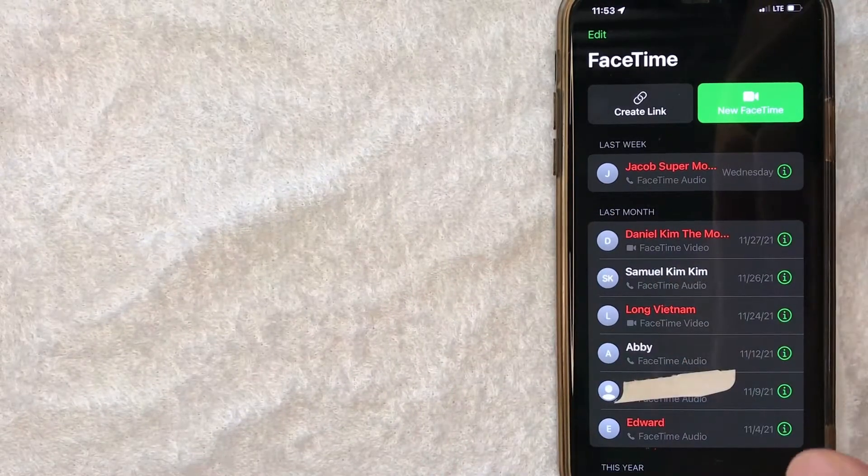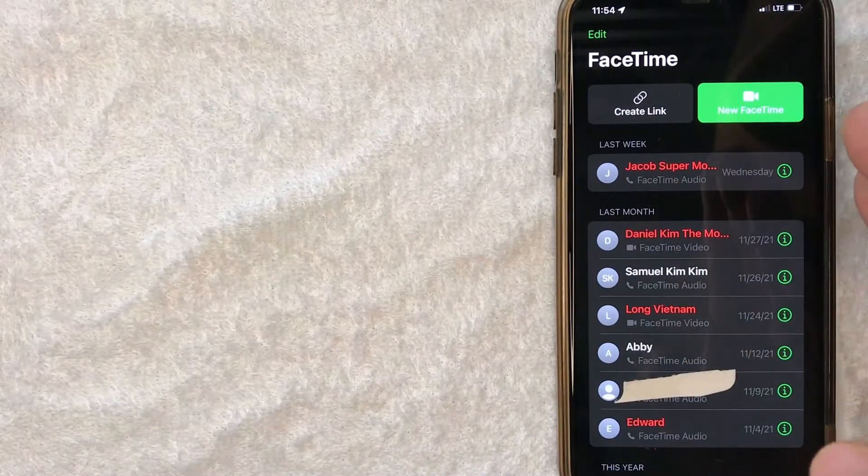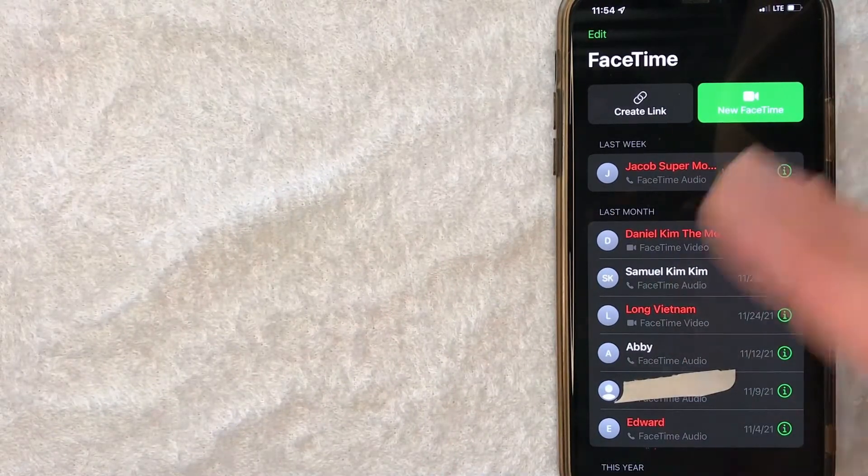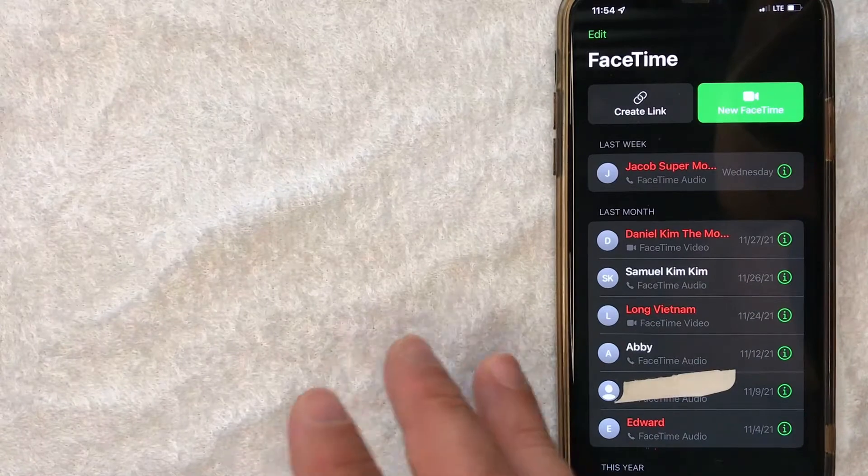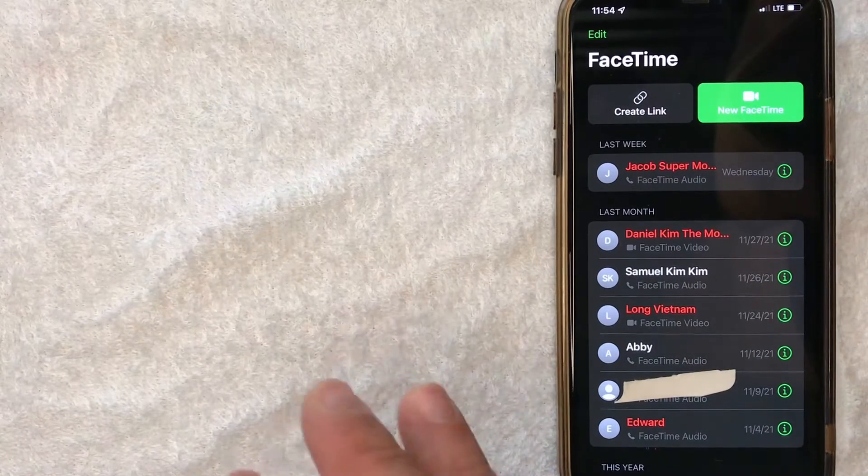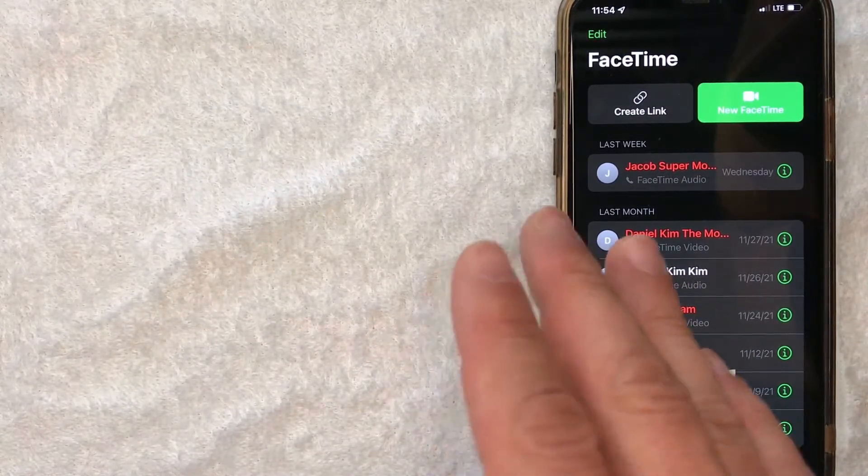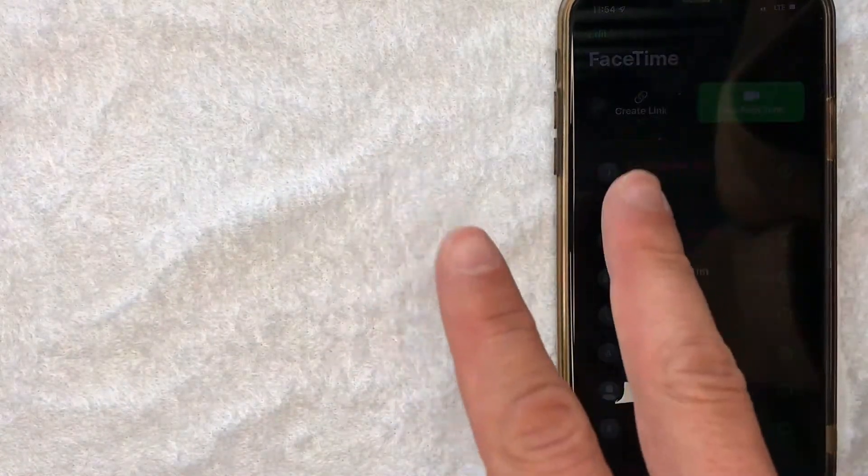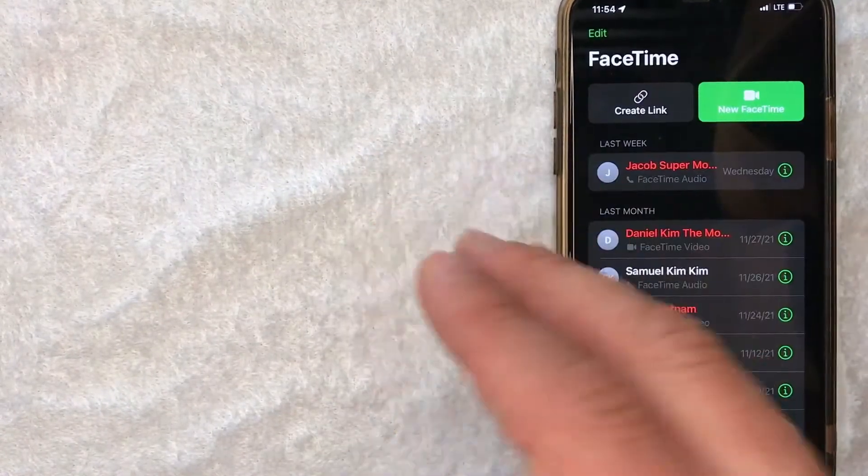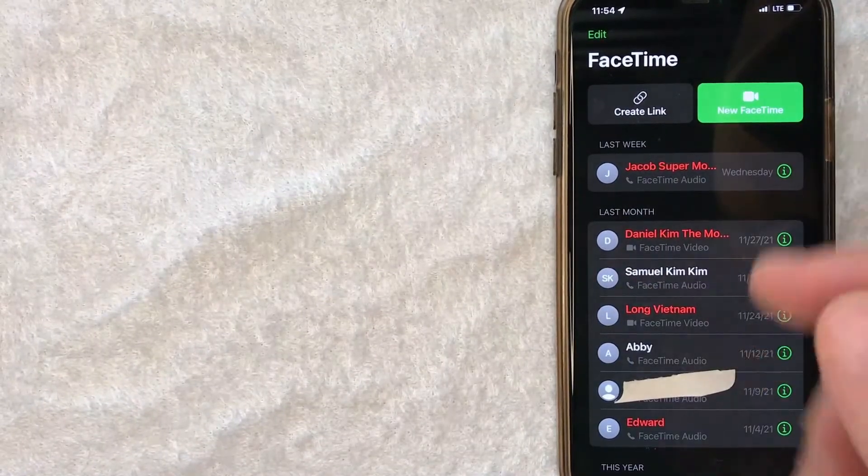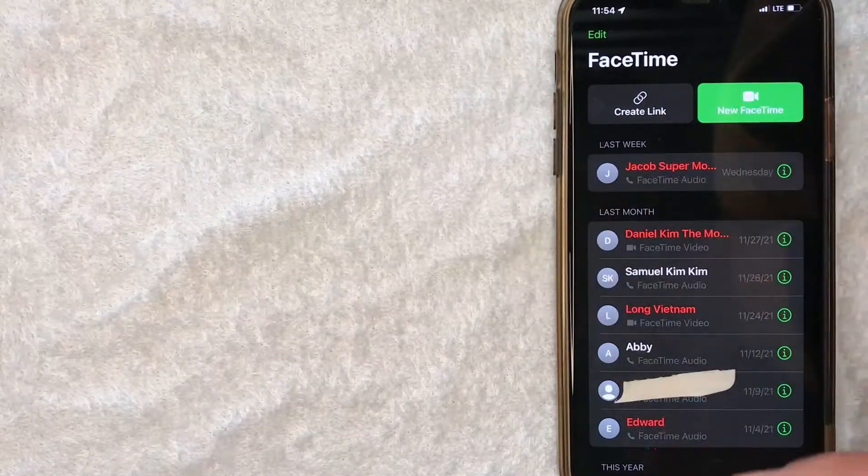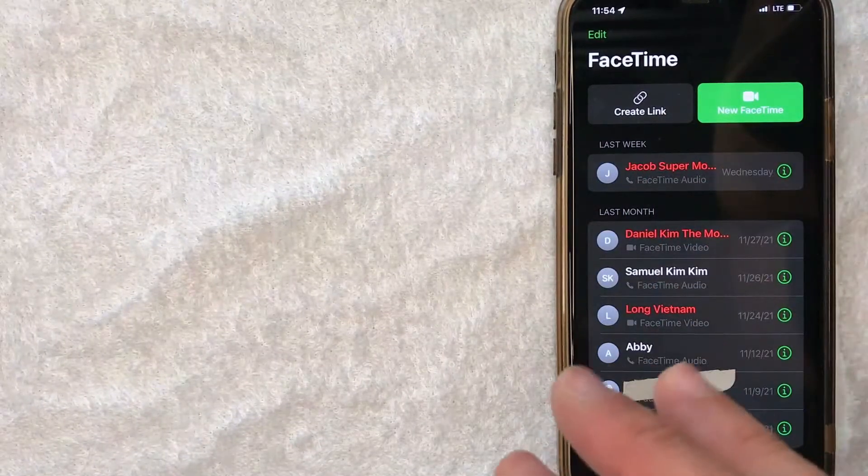This is the home screen here where it's going to immediately show you the recent call history for your FaceTime account. Now if you want to go ahead and delete your FaceTime call history, you have two different options. The first option is you can go ahead and delete one by one, or you can delete all of them at once.